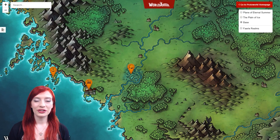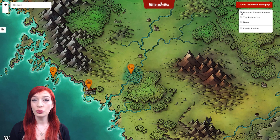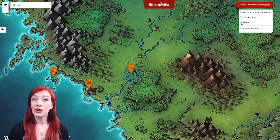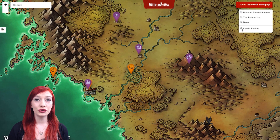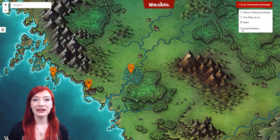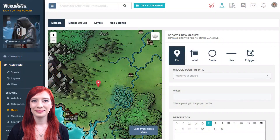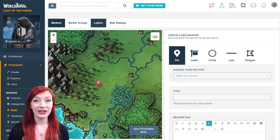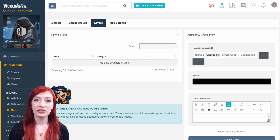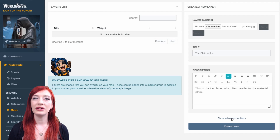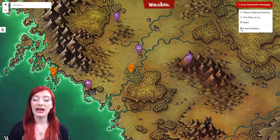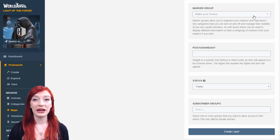Map layers are great for showing the underdark layer beneath a region, the sewers under a city, or the different levels of a building. You can use them to express things like climate information or air currents as well. Map layers work as alternate base images for your map, and you can toggle between map layers in the presentation mode by mousing over the layers icon at the top right hand corner. To upload a map layer, go to the layers tab of the map edit interface. On the right hand side, you can upload your image — you must add a title, and you can add a description if you like. A layer can also be assigned to a marker group, so it toggles on automatically when that marker group is activated.